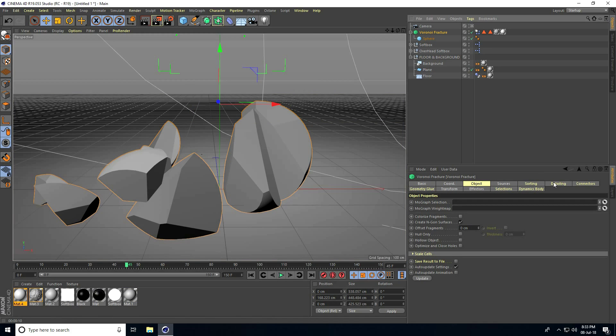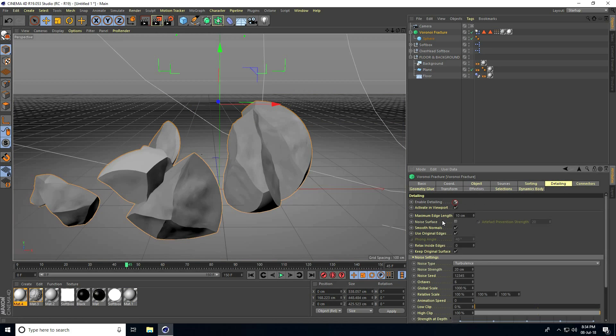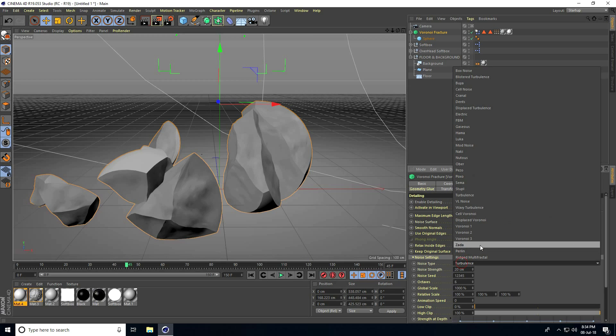Go to Voronoi Fracture, go to Detailing, and enable Detailing. Check it and set Noise Type to FBM.